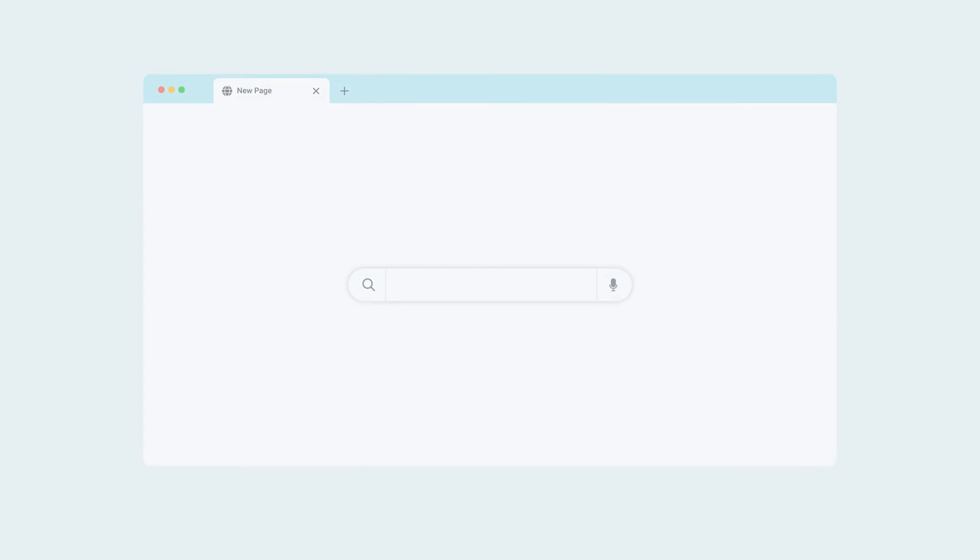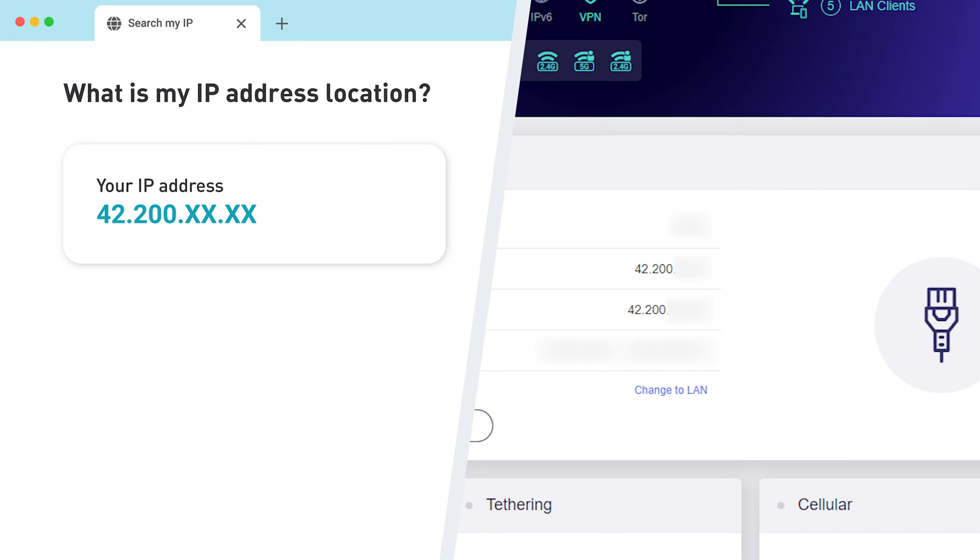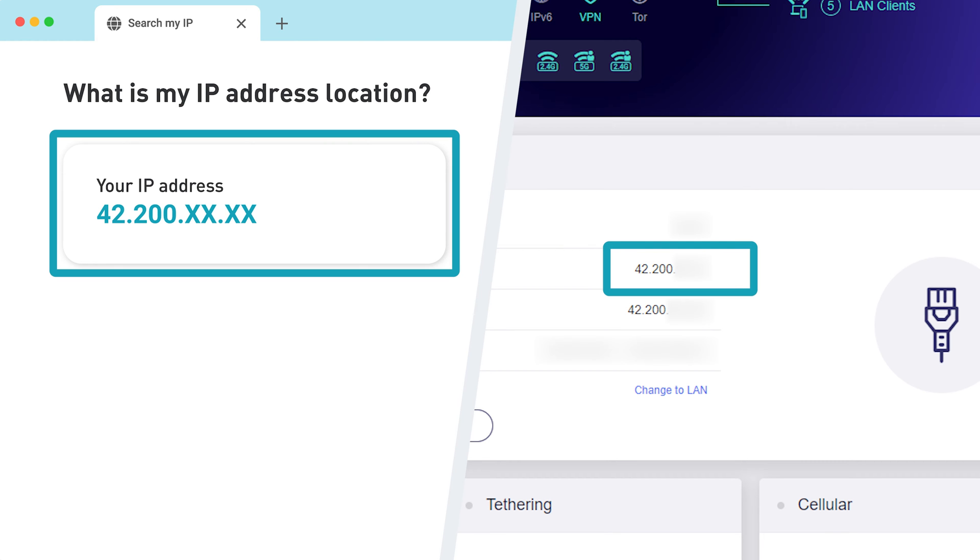After that, open a web browser and search, what is my IP? If the two IP addresses match, you have a public IP address.